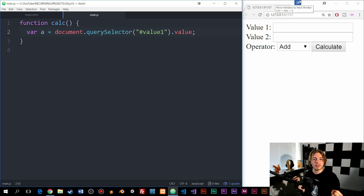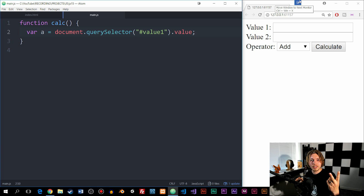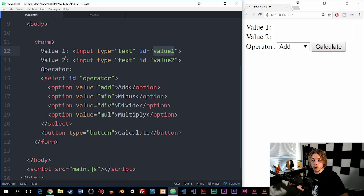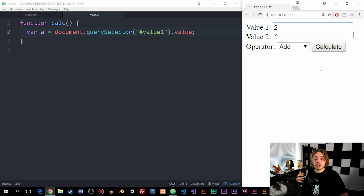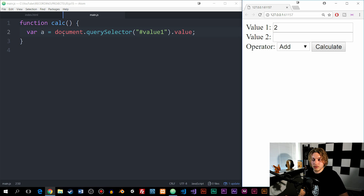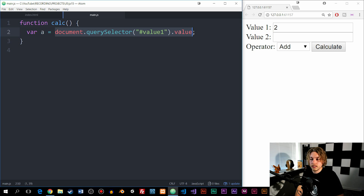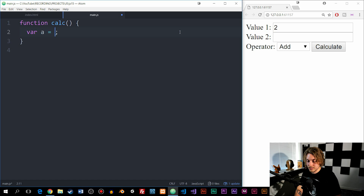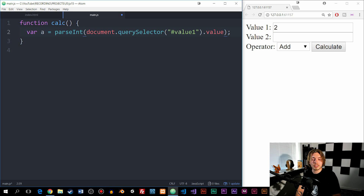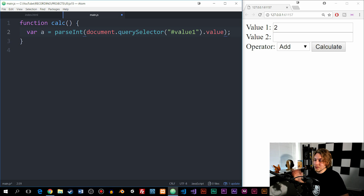There's a slight problem here: we're grabbing a number from the input, but when data comes from a form, it's sent as a string. So if I type '2', it gives me '2' as a string, not a number. We need to convert it into a number. So I'm going to wrap the entire value we grabbed inside a second method called parseInt, which takes the data and converts it into an integer number type.